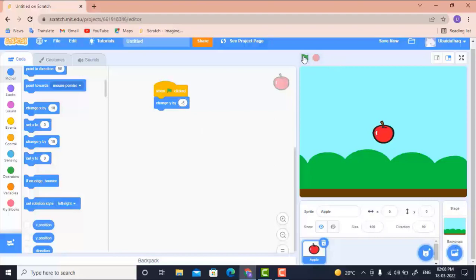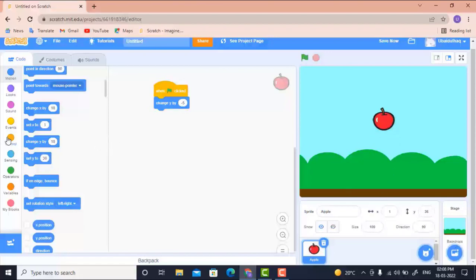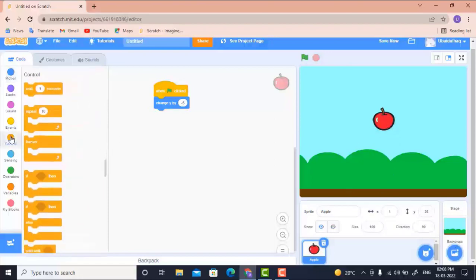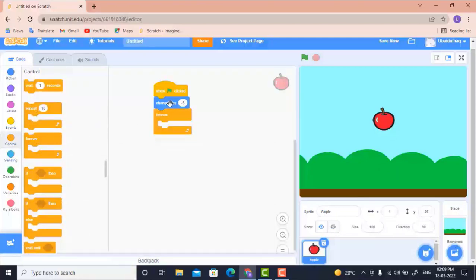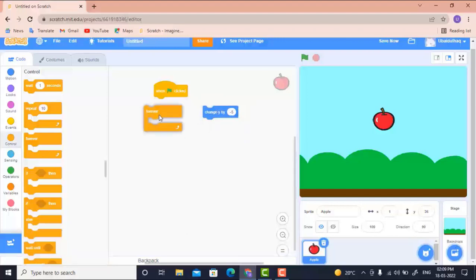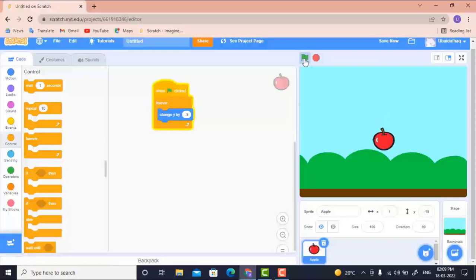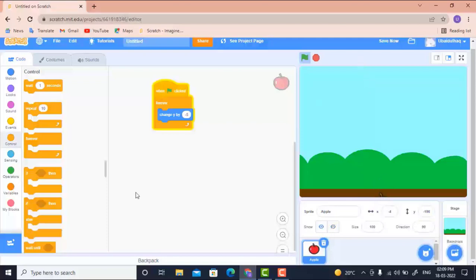Clicking once moves it minus 5, so I'd have to click many times. To avoid this, I'll add a Forever loop so it repeats by itself. Inside the Forever loop, I write 'change Y by minus 5' — now it changes on its own. Once it reaches the bottom, around minus 196, I want it to move back up.